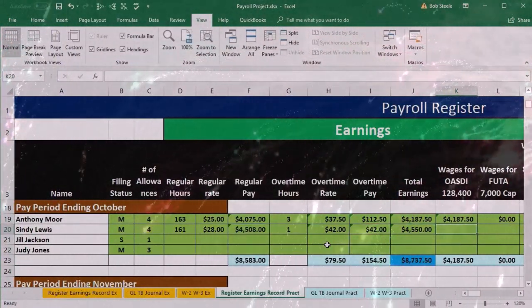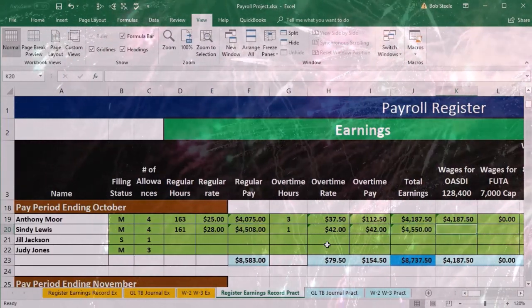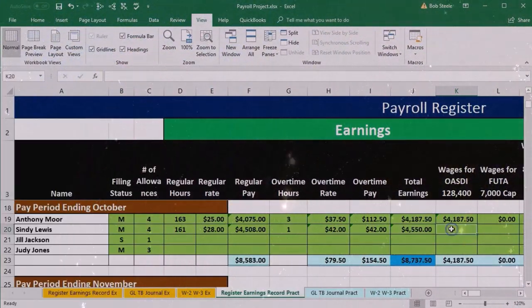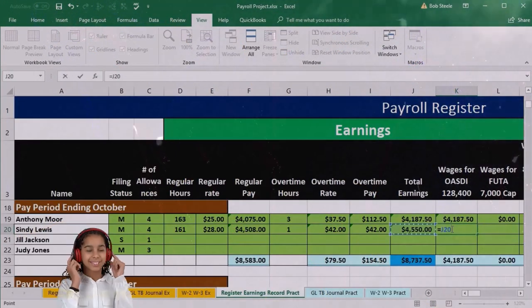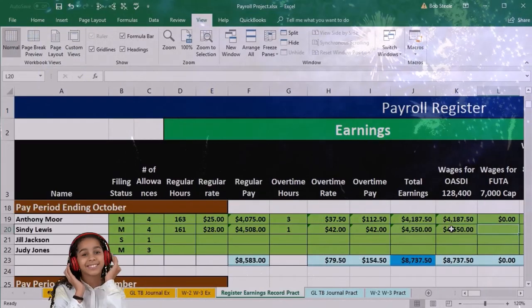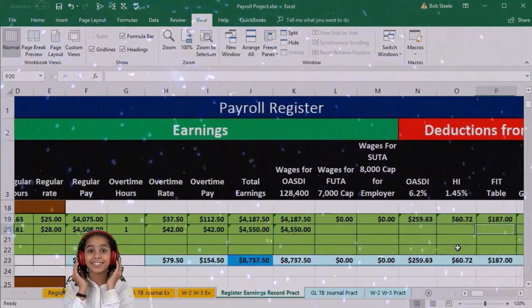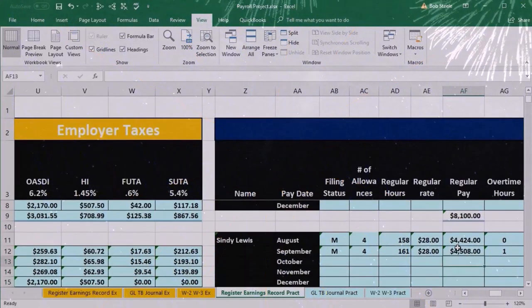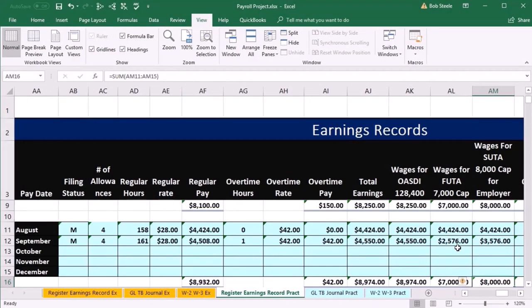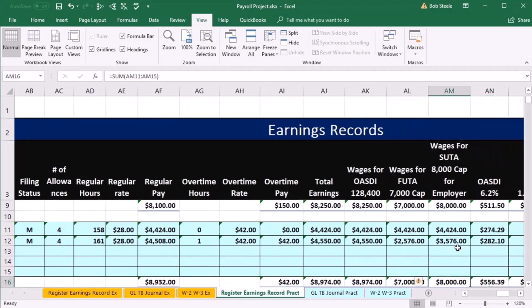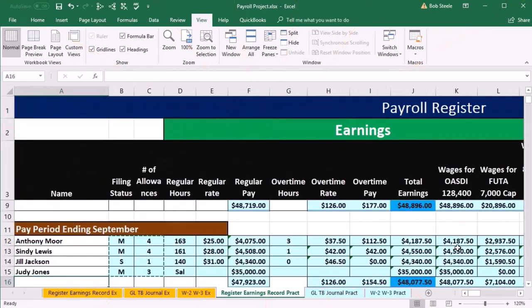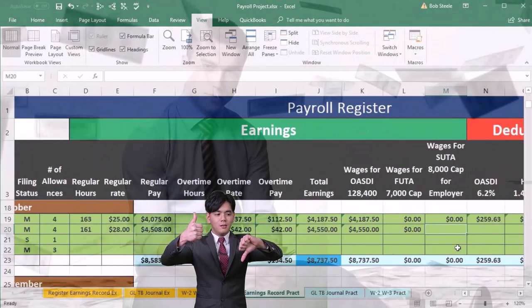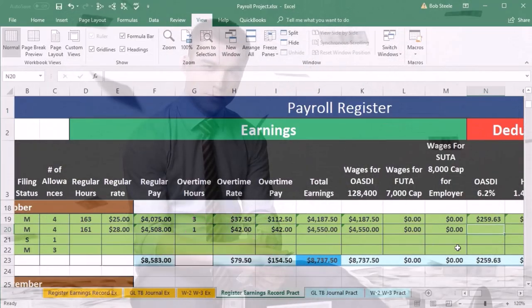Cindy is not going to have any problem reaching the $128K OASDI cap, so OASDI wages are the same. For FUTA and SUTA, however, we have to look at total earnings to date on the earnings records. Scrolling over to Cindy, we see her total earnings are over $7,000 — she's hit both the $7,000 FUTA and SUTA caps. So we have no more FUTA or SUTA wages. FUTA is zero, SUTA is zero.